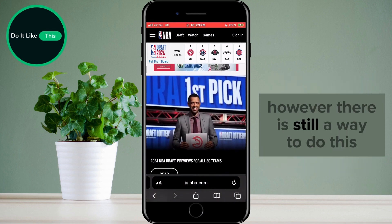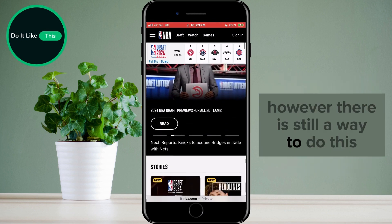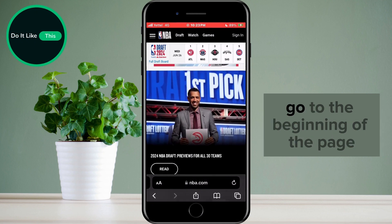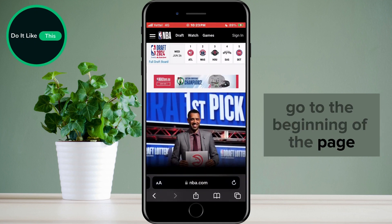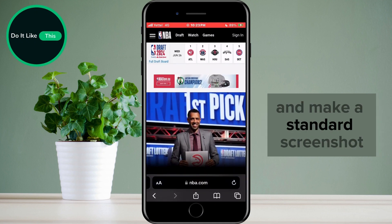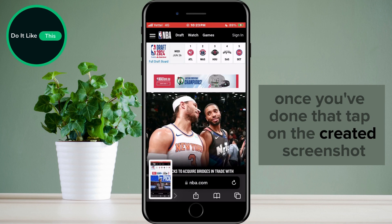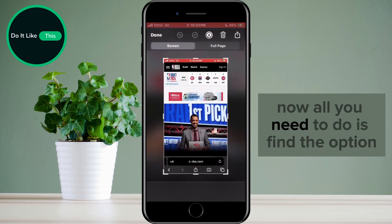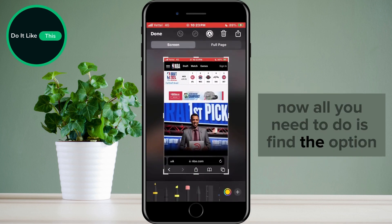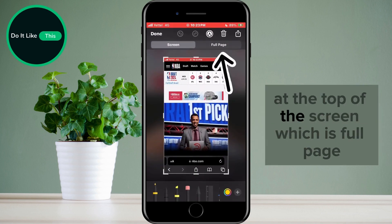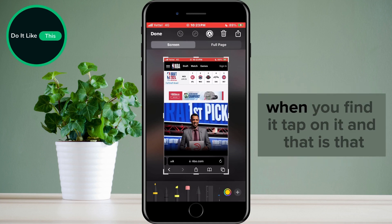However, there is still a way. To do this, go to the beginning of the page and make a standard screenshot. Once you've done that, tap on the created screenshot. Now all you need to do is find the "Full Page" option at the top of the screen. When you find it, tap on it.